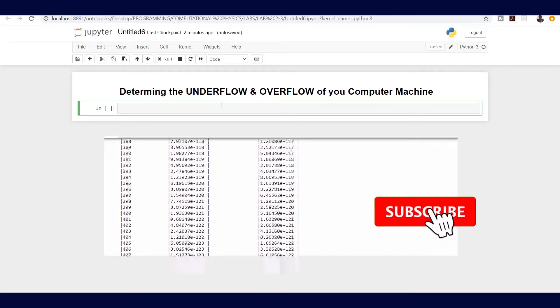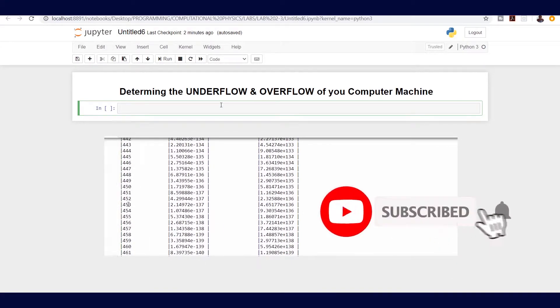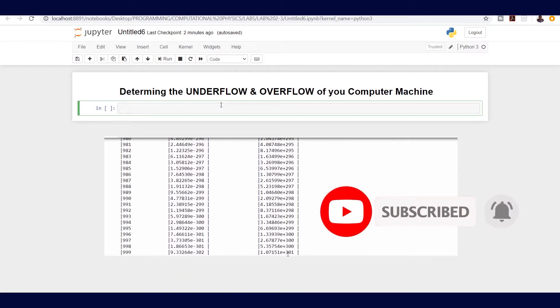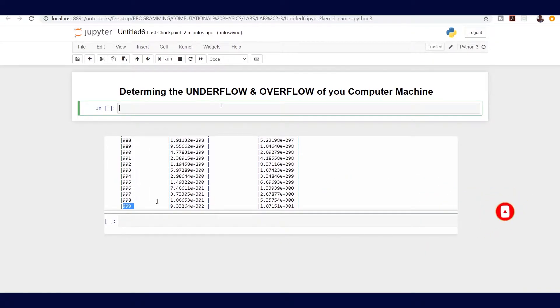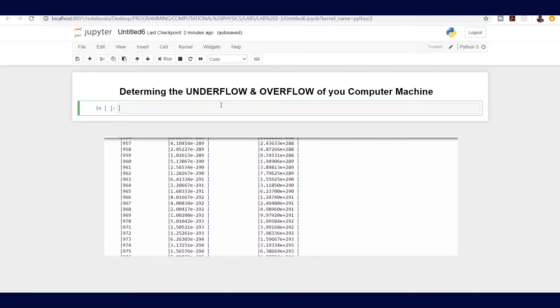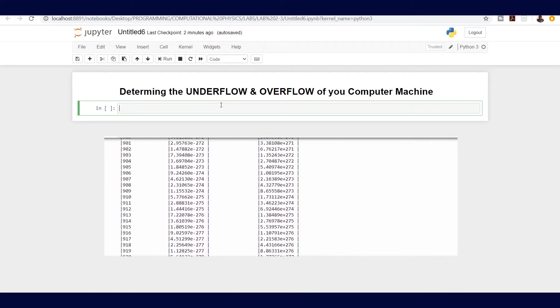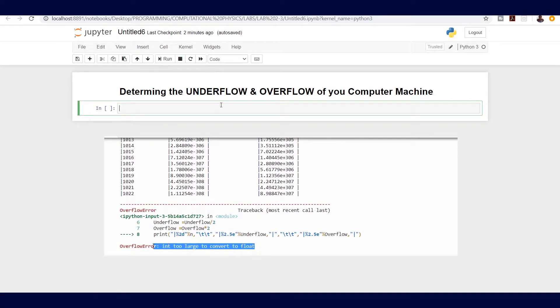Hello everyone, welcome back to my channel. If you have not subscribed, please kindly subscribe and hit the notification button to always get my updates. In this tutorial on underflow and overflow, I'll talk about what's the minimum number your computer can handle and what's the maximum number your computer can digest.